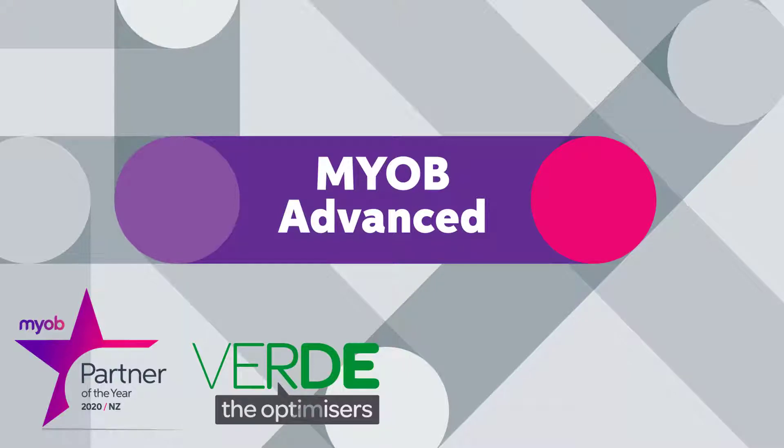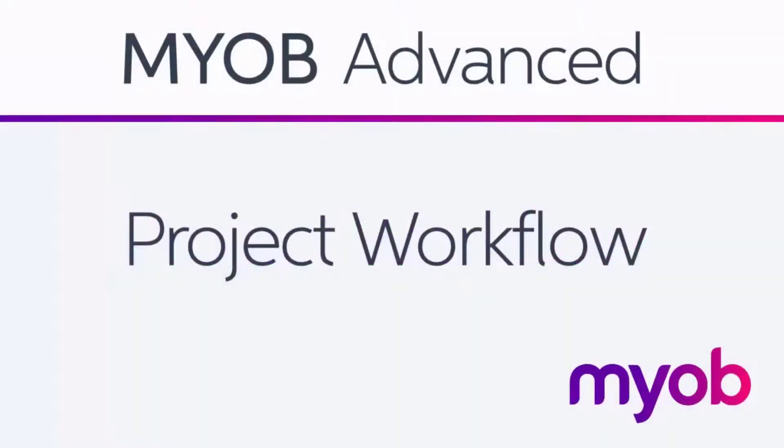Hi, this is Josh from MYOB Enterprise Solutions. This video is a look at the project workflow in MYOB Advanced.